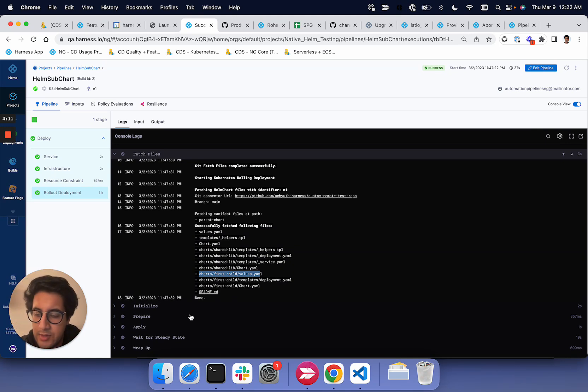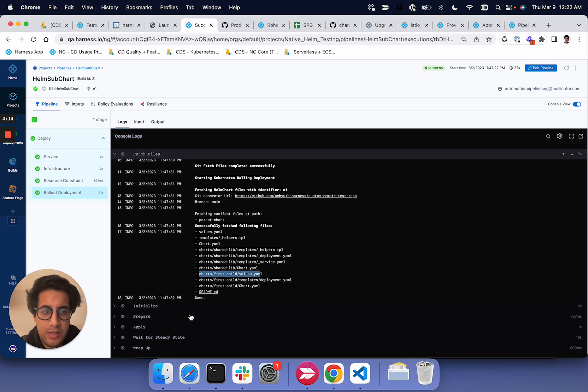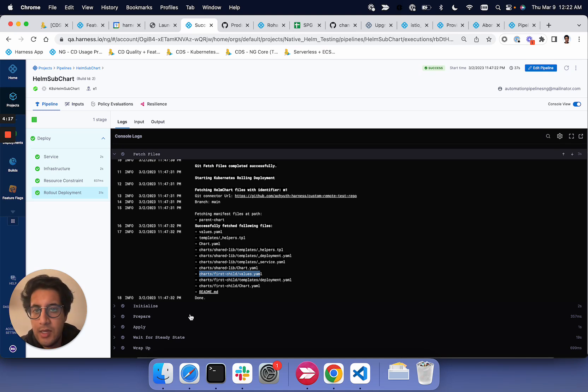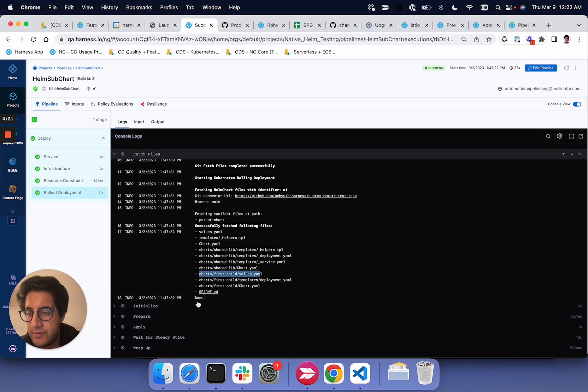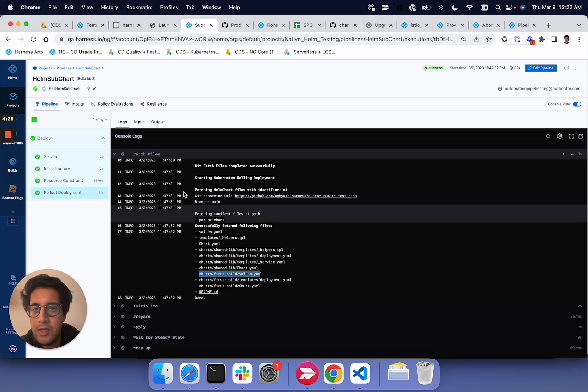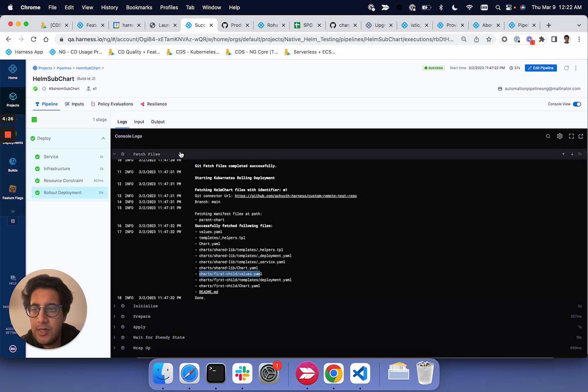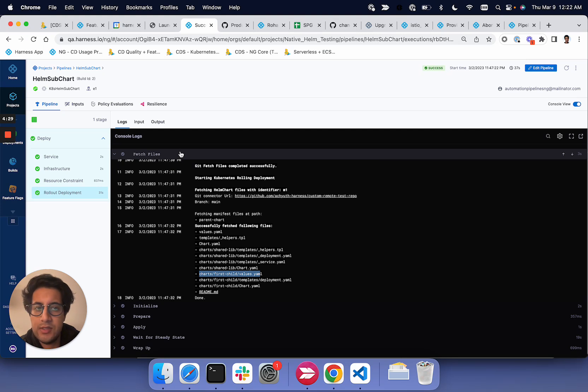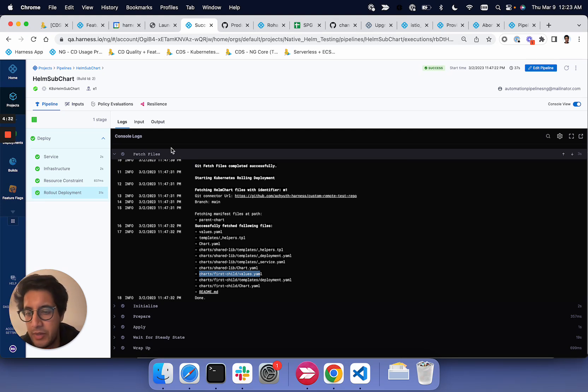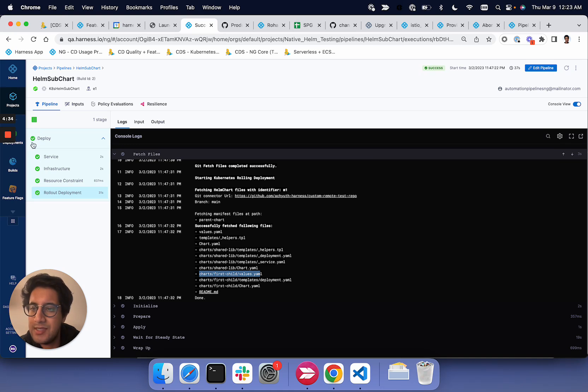And so that's how we're handling these Helm subcharts and how we're performing a deployment. Feel free to give it a try. We have beta docs available for anyone who's interested in trying the feature. And feel free to reach out if you have any questions or if you need some help adopting it. We're looking for feedback at this time. Thank you.